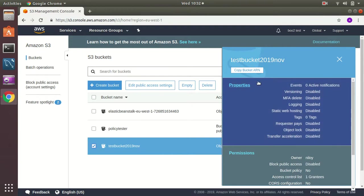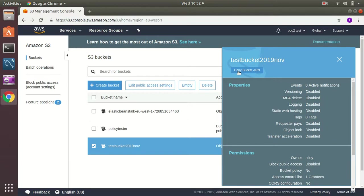So let's copy this bucket ARN. If I click here copy bucket ARN it will be copied. This is required for generating a policy.